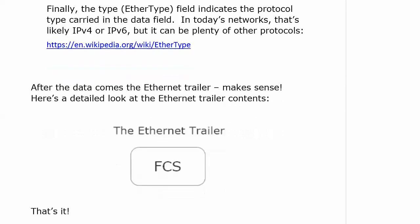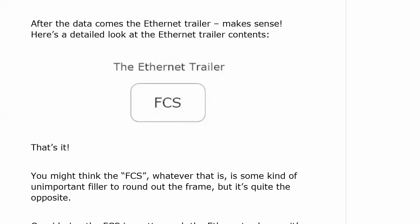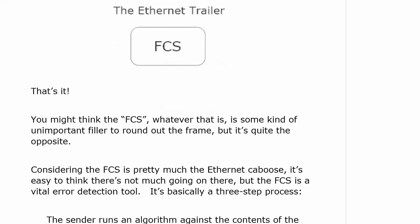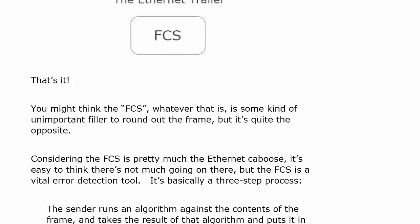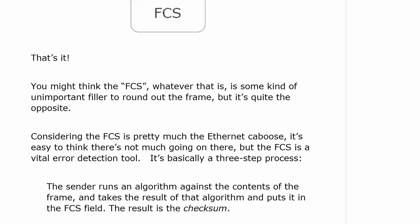Here's something we definitely need to know about for our exam: the FCS. It's kind of like the Ethernet caboose — it's the only thing at the end. But this caboose is very important because the FCS is a vital error detection tool, and it's a three-step process. The sender runs an algorithm against the contents of the frame and puts the result into the FCS field.